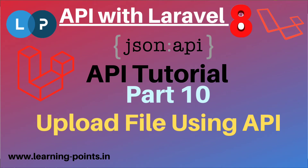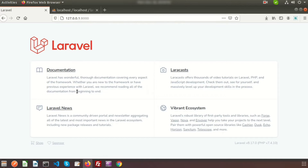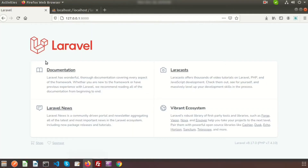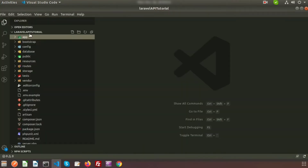Hi friends, welcome back to the API tutorial with Laravel 8. Today we will learn about how to upload any file using API. To create and test the API we need to use Postman. Here you can see my library application and this is my file and folder structure. First we will create a controller, create a route, and test it from Postman.